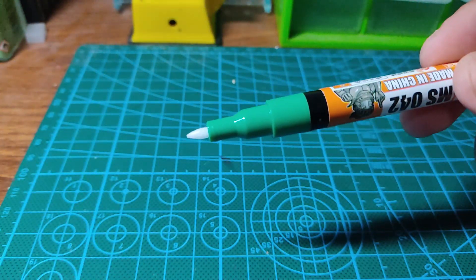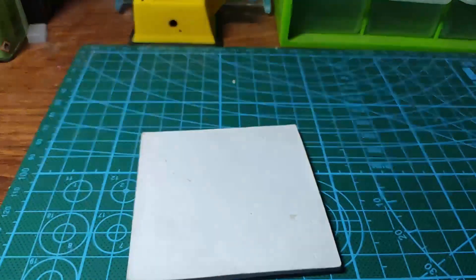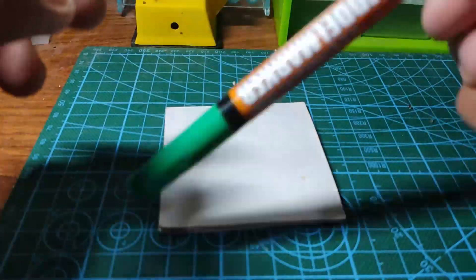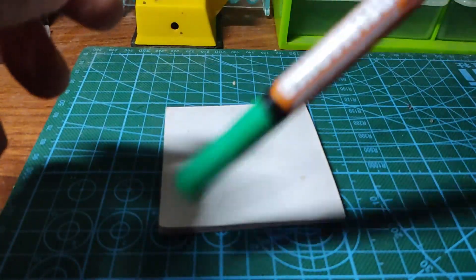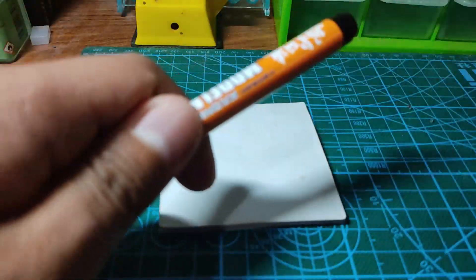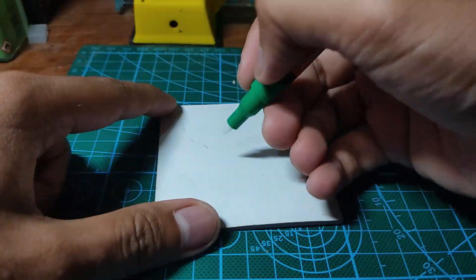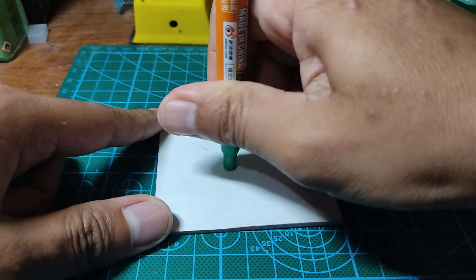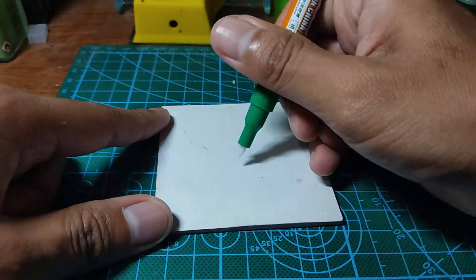This paint marker is like your conventional pour or flow type Gundam marker. There is an agitator inside the marker, so you'd have to shake it well before using.